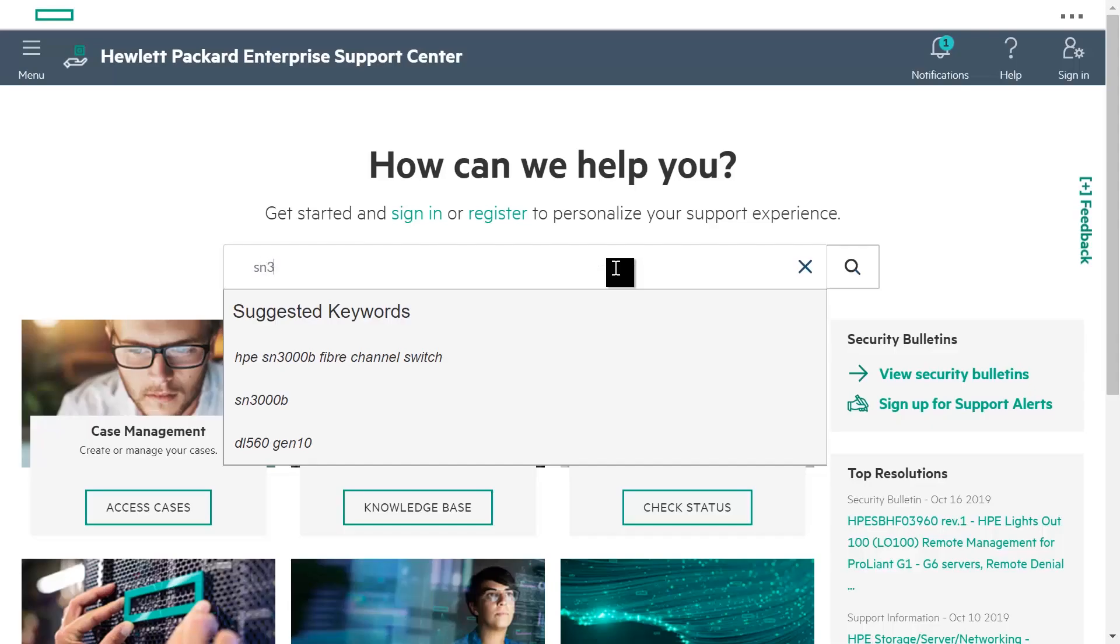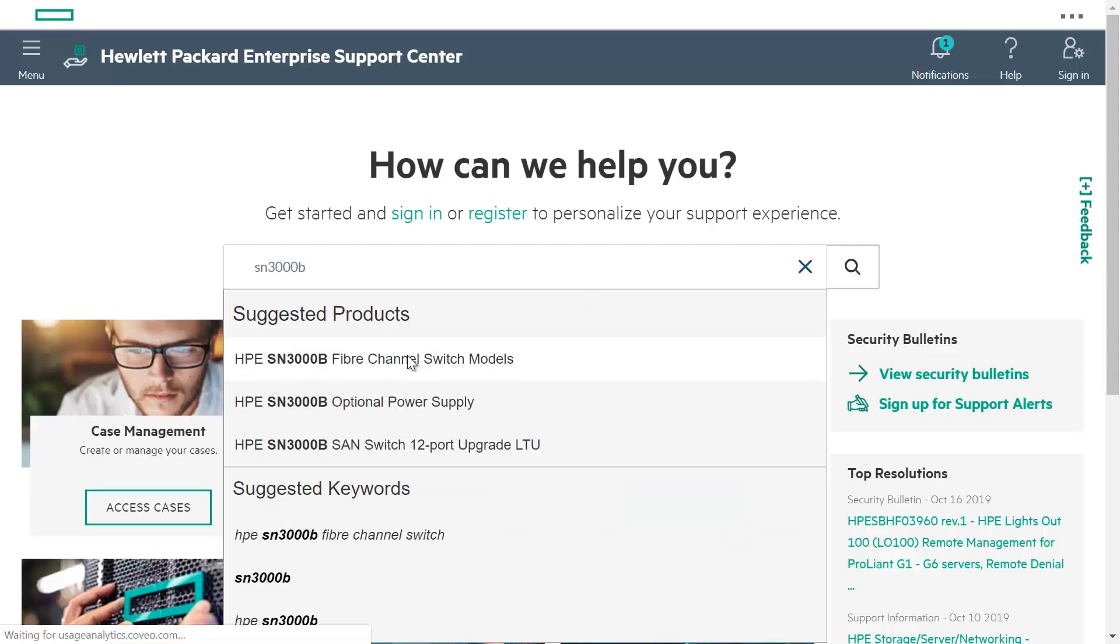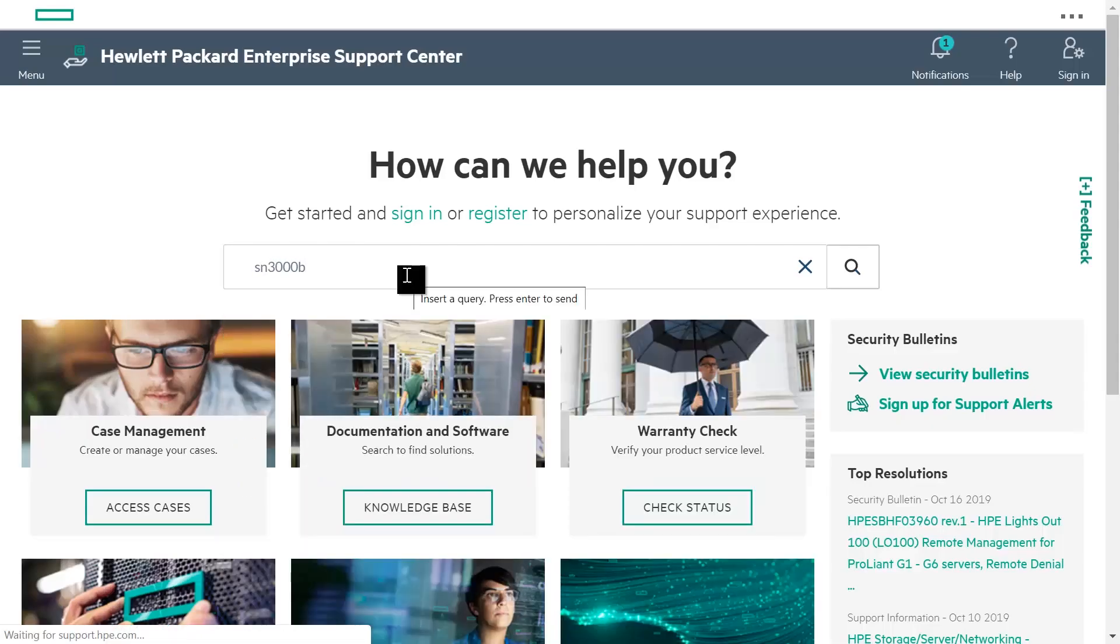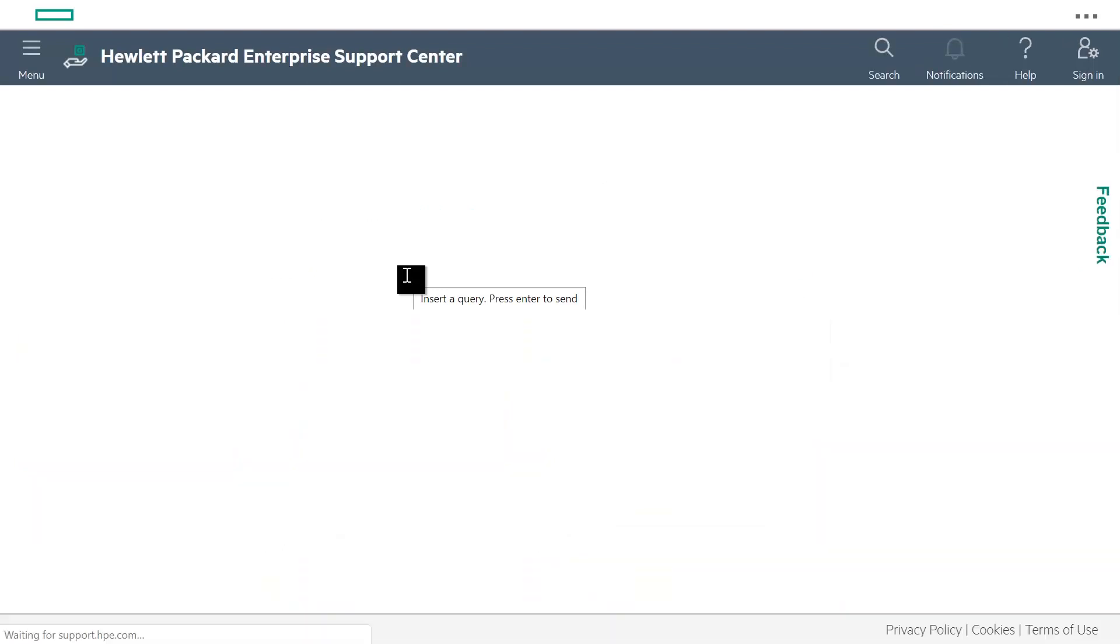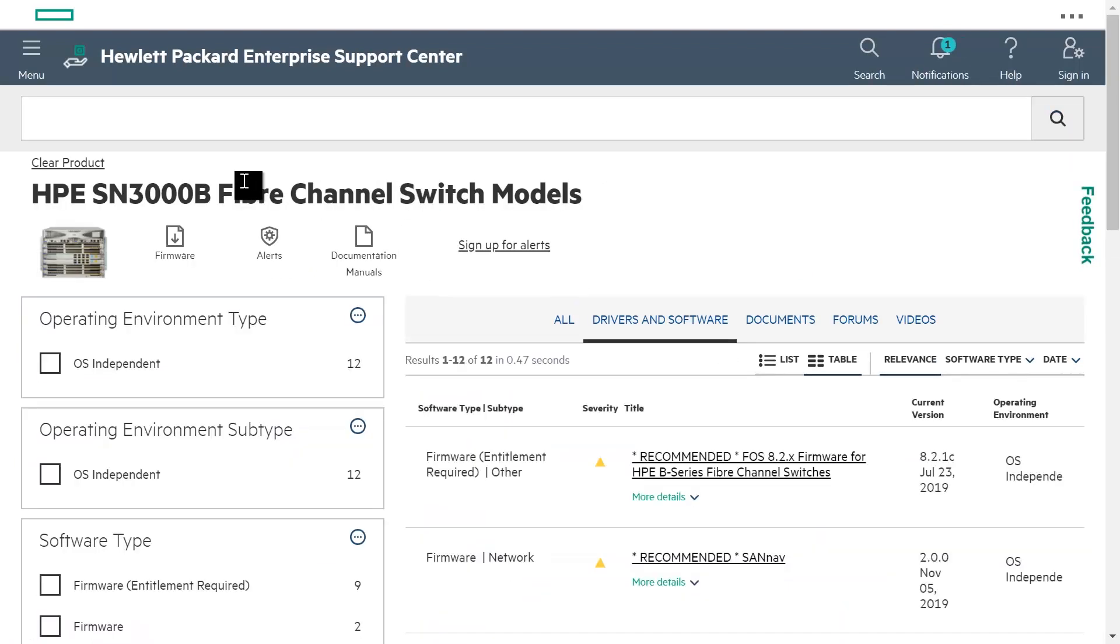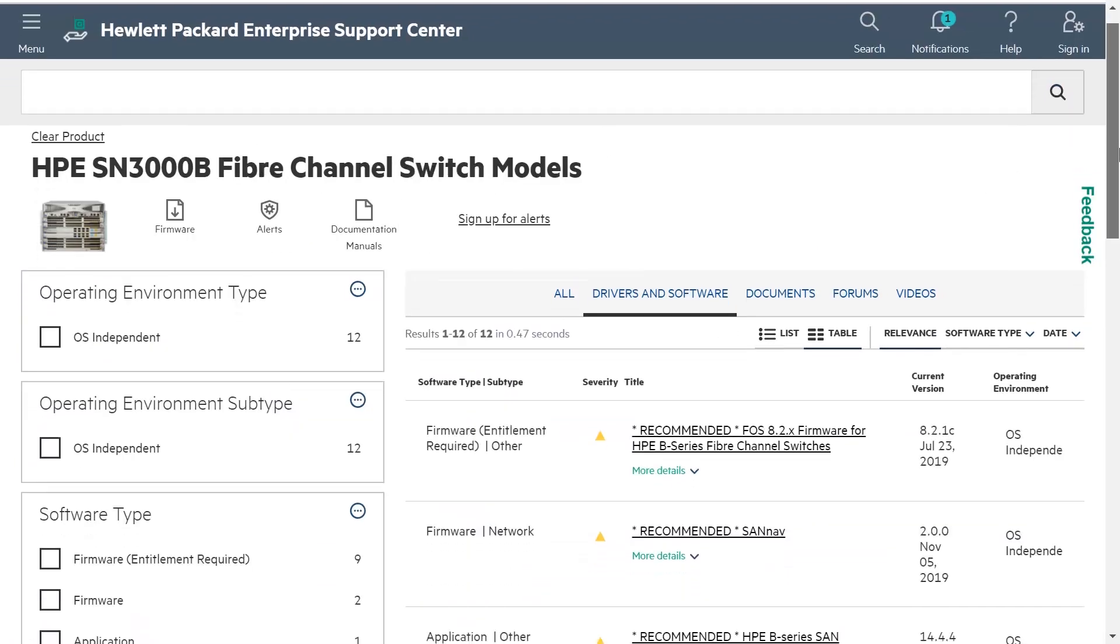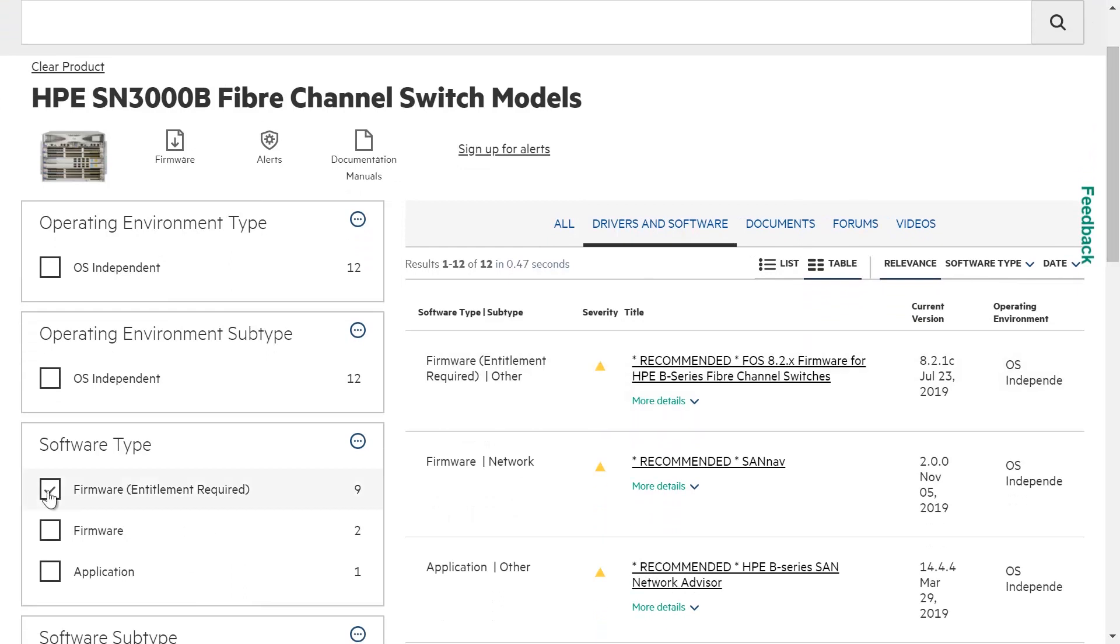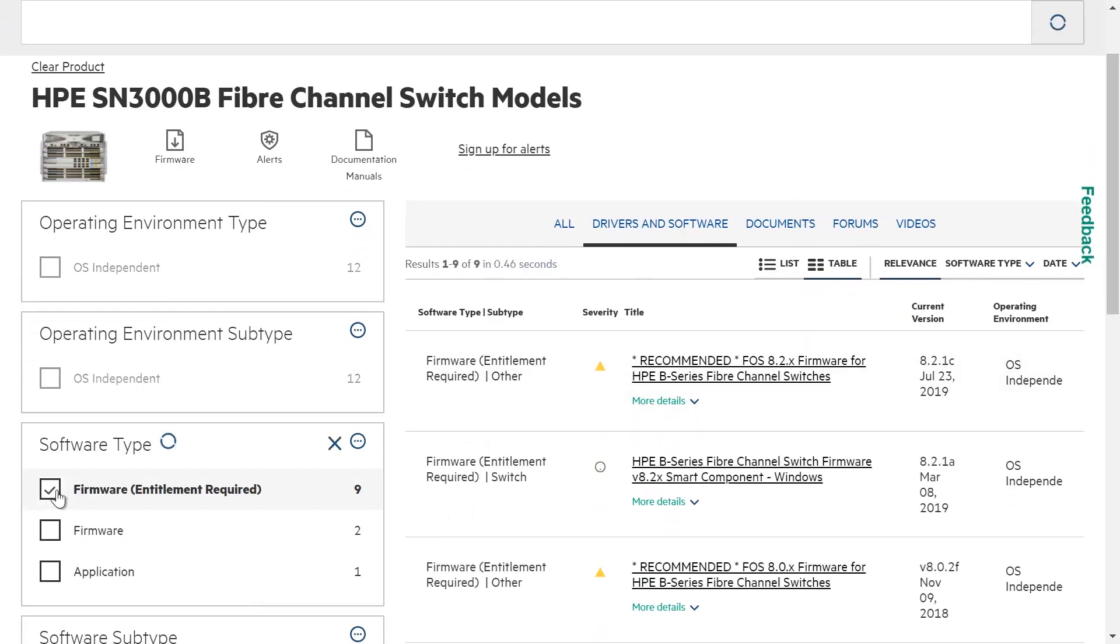Before you start the actual update of your SAN switch, you should download the latest firmware image. It is available at the support.hpe.com web page.